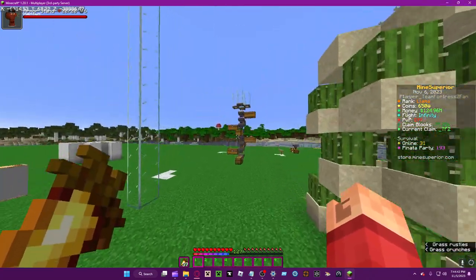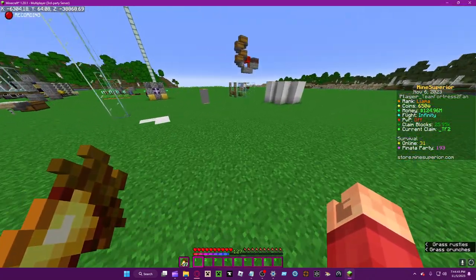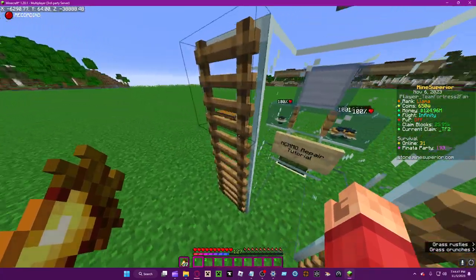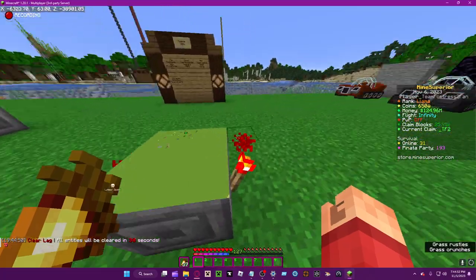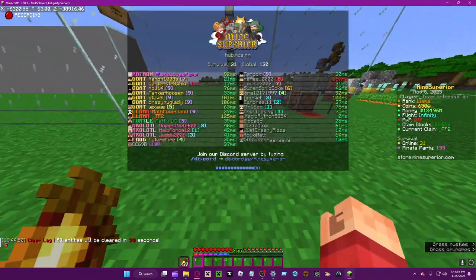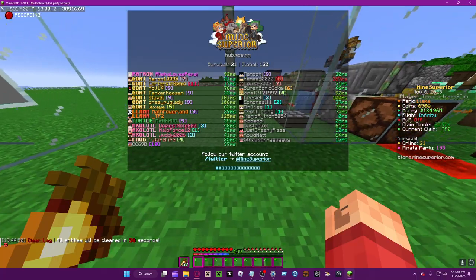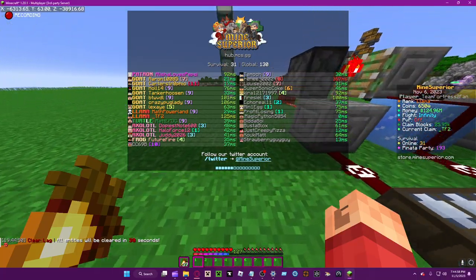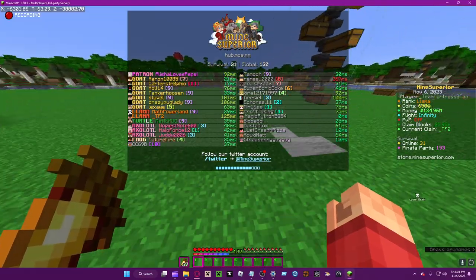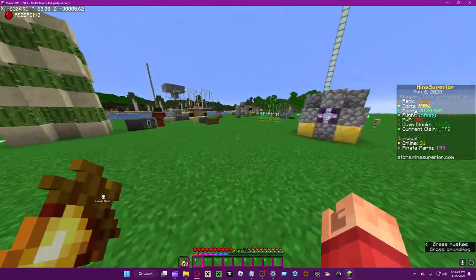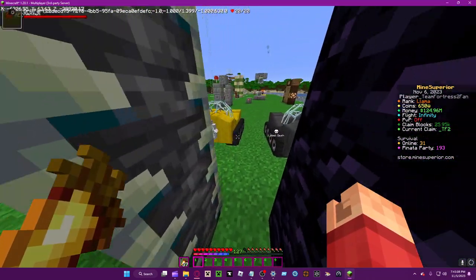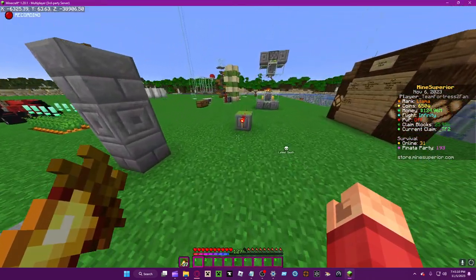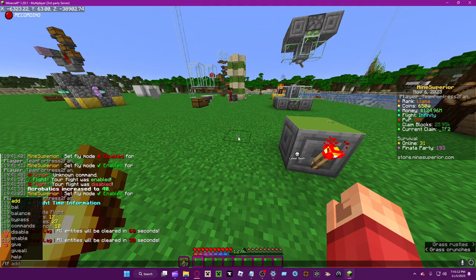If you have Llama, Goat, or Patron rank, you pretty much have infinite flight time. I'm not entirely sure about staff flight time, but higher-ups have access to creative mode. Basically any rank above Llama, with the exception of staff ranks, will automatically have infinite flight time, though they can still gain and give regular flight time.